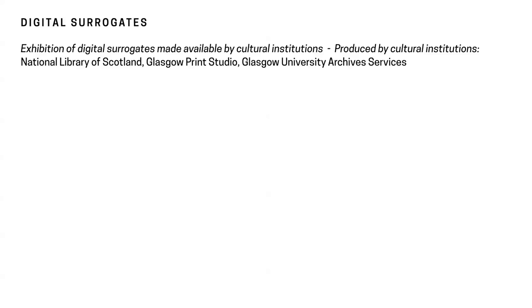So here we have Display Your Own Risk, which is an exhibition of digital surrogates made available by cultural institutions. But it's also been produced by cultural institutions. So the National Library of Scotland and the Glasgow Print Studio did all of the printing for the exhibition. We had it digitized by the University of Glasgow Archive Services. So it was very much kind of an amalgamation of cultural institutions coming together to present this exhibition.